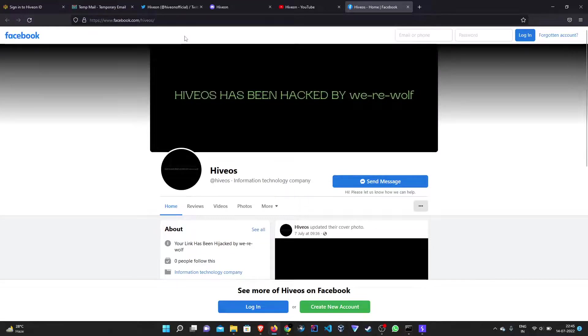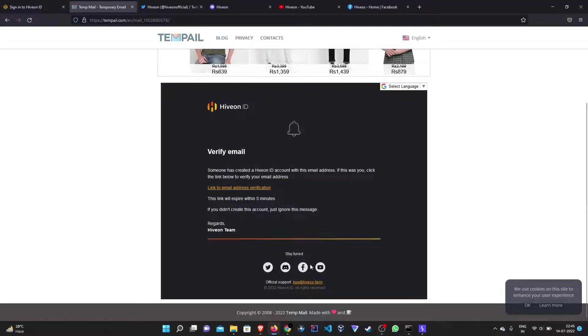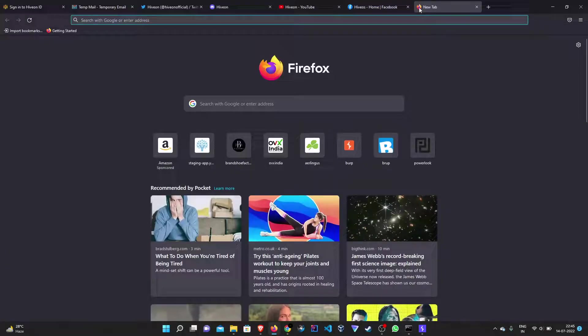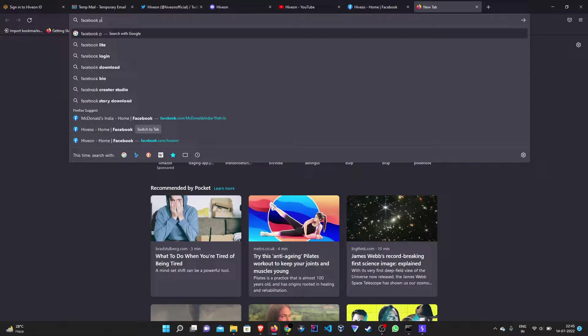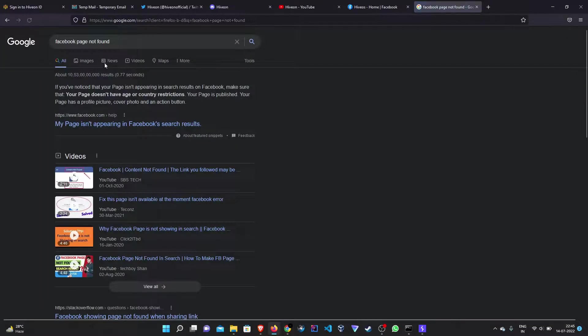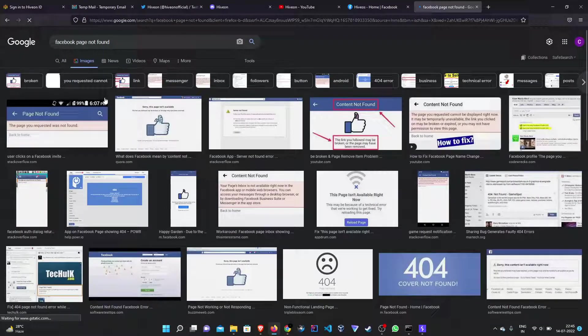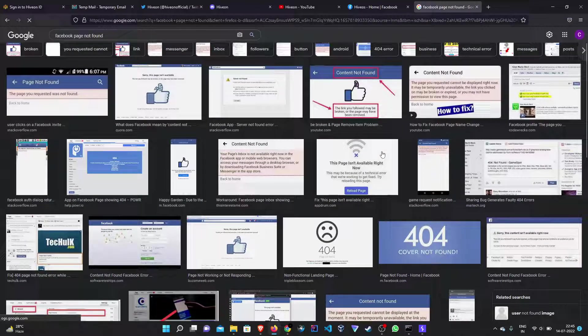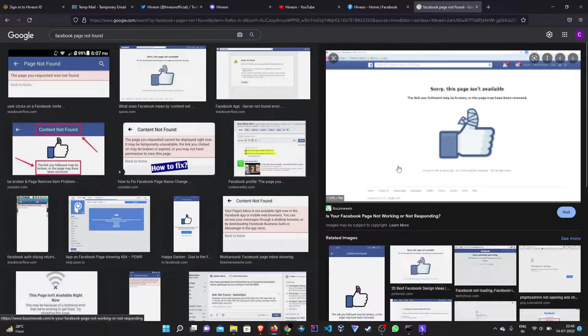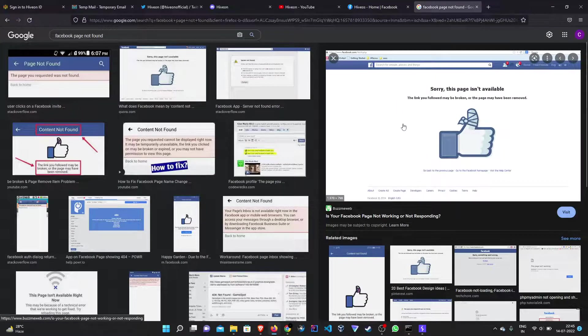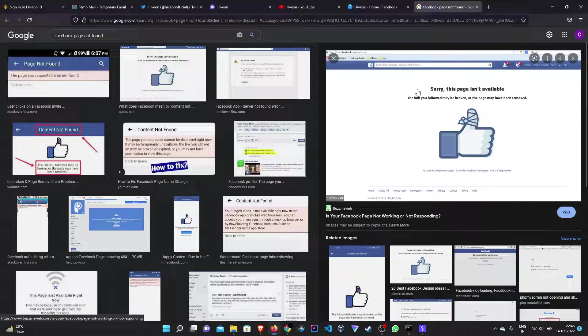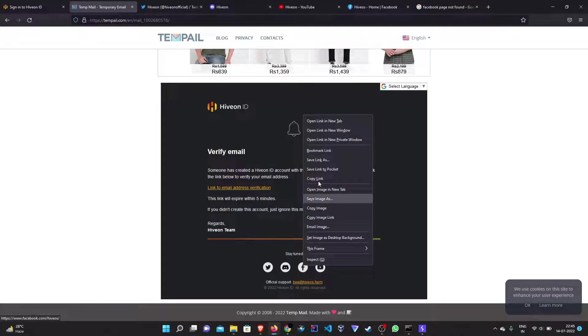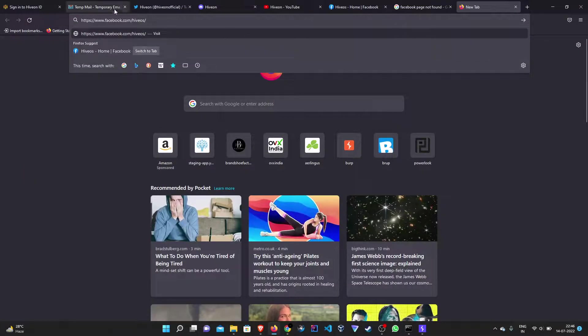So what happened here is that the Facebook link from the confirmation email was redirecting the user to a page which did not exist. So to be precise, let's see Facebook page not found. And the user was redirected to a page something like this. So you can see that the page wasn't available. But as we have the link of the social media profile, we can create a page using that name.